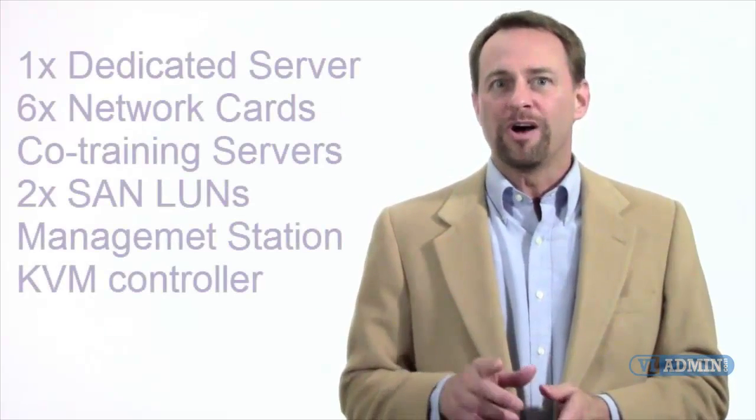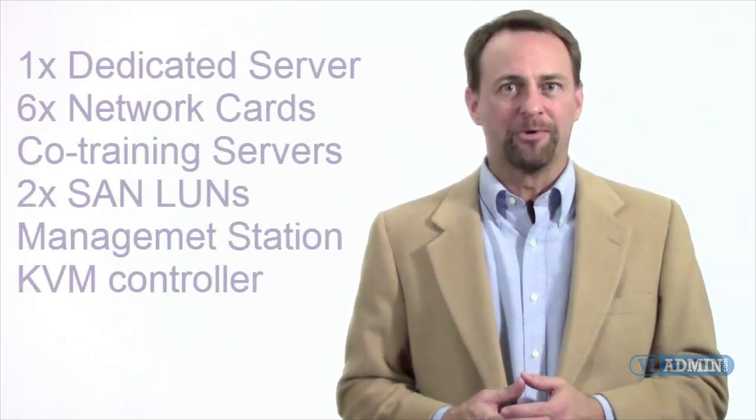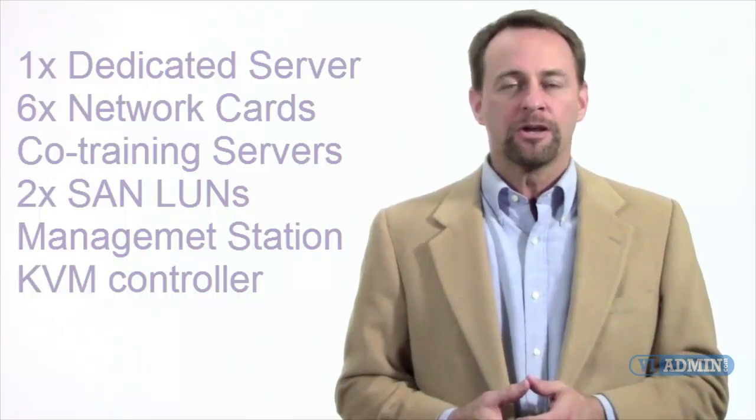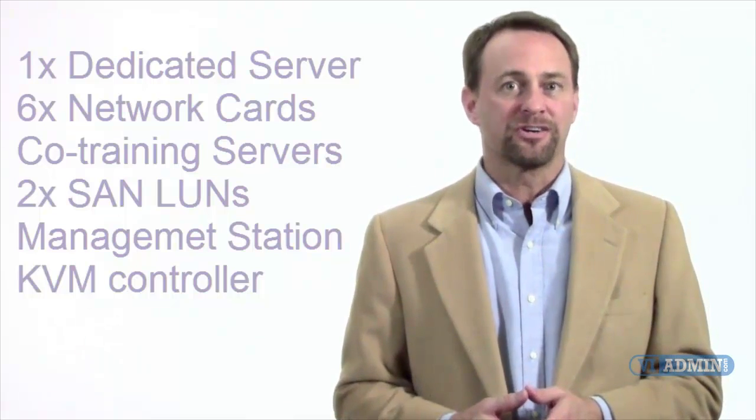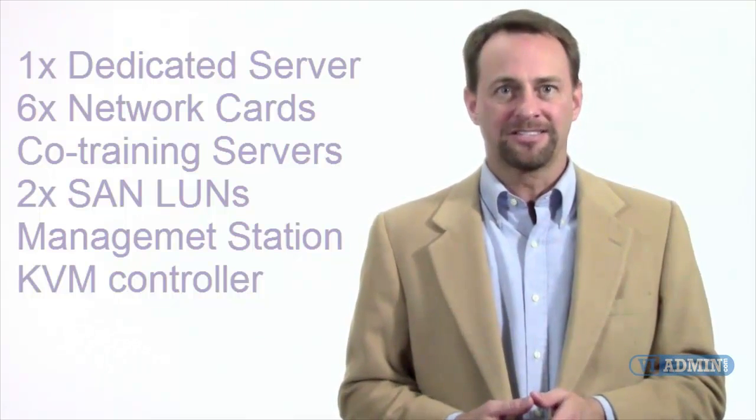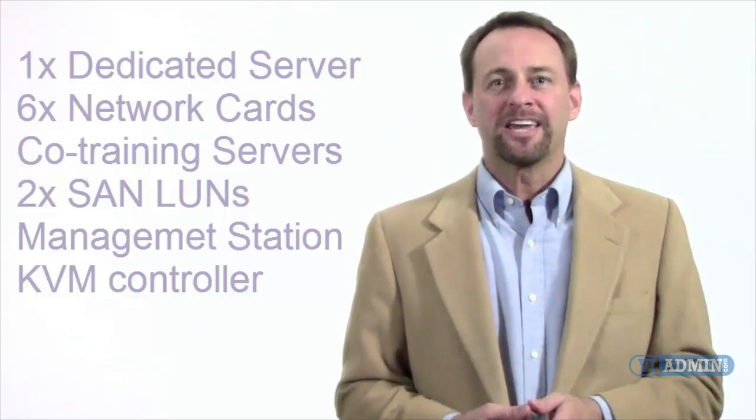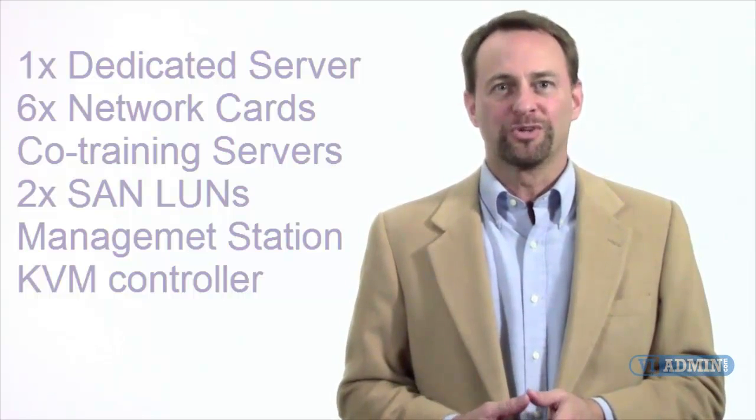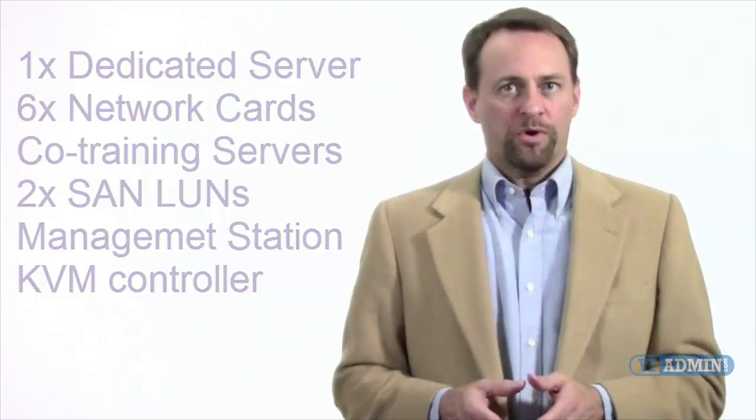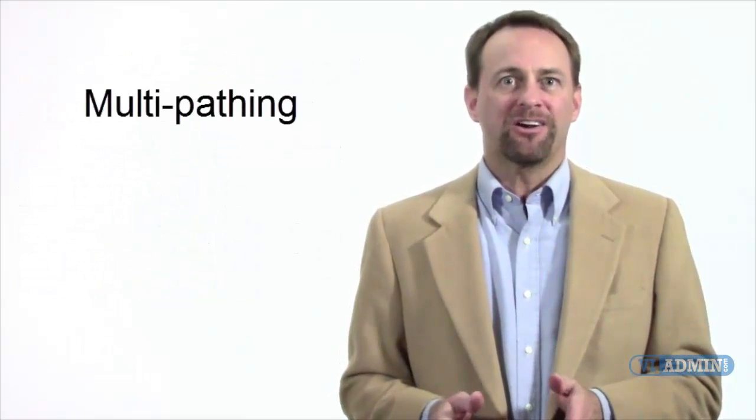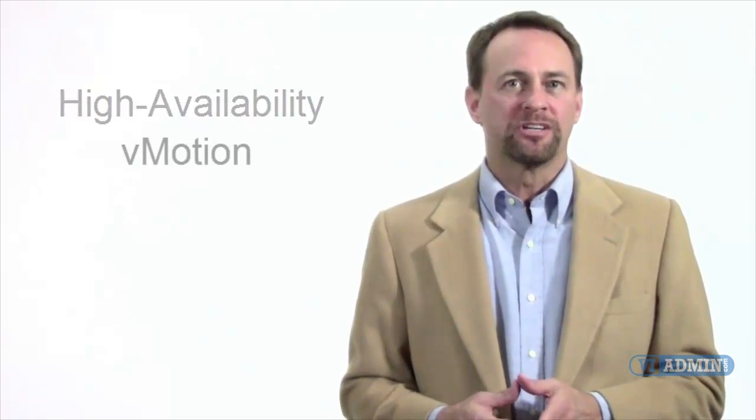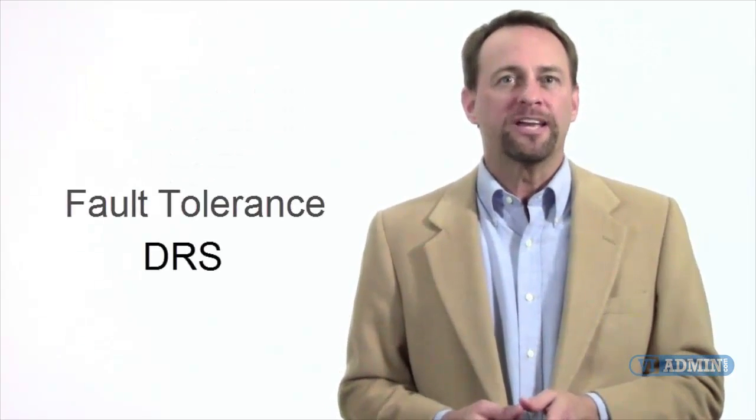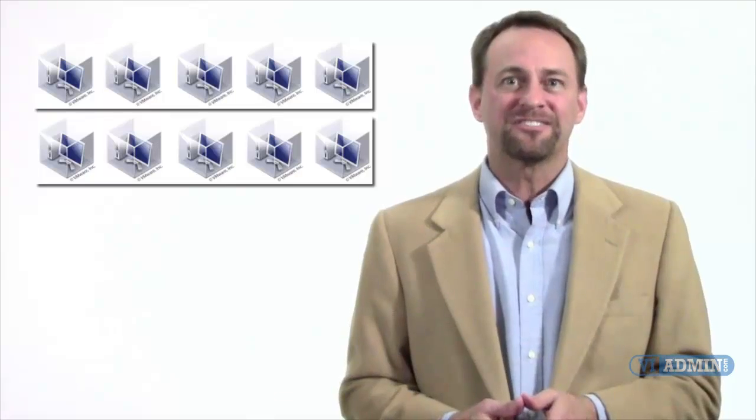You get one dedicated server with lots of memory, plenty of network cards, co-training servers in a cluster, two shared SANs, management station, and a KVM controller to manage your server. Within the VMware lab, you can set up any scenario including multipathing, high availability, vMotion, fault tolerance, DRS, create 10, 15, or more virtual machines, and test all of the VMware advanced features.